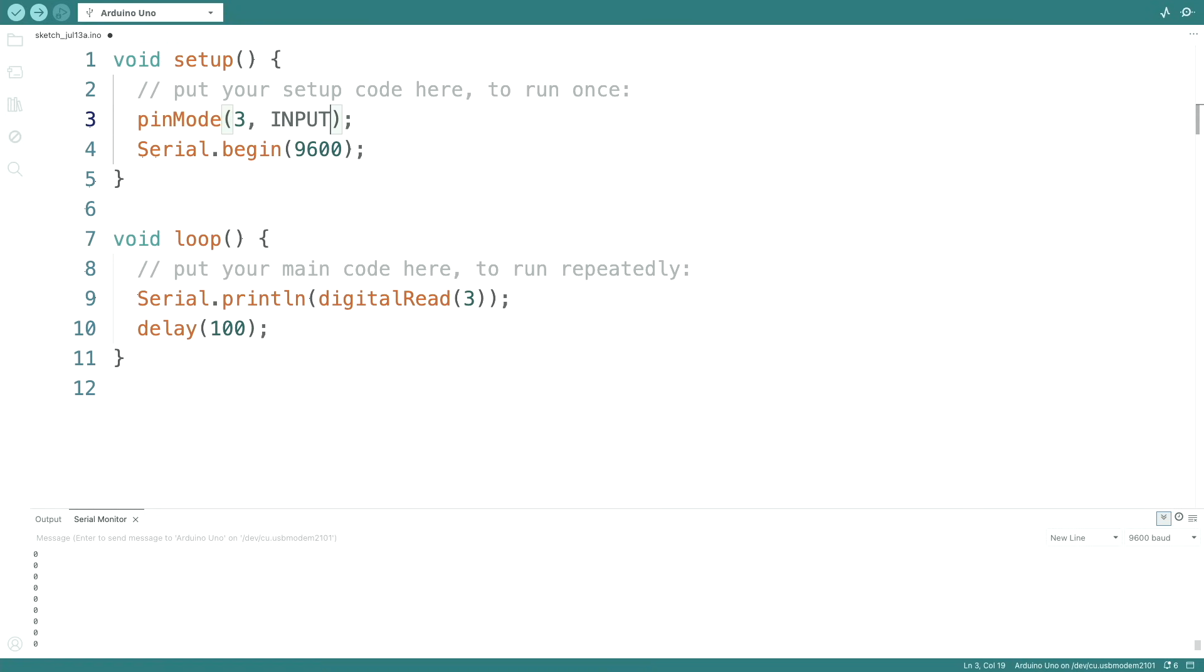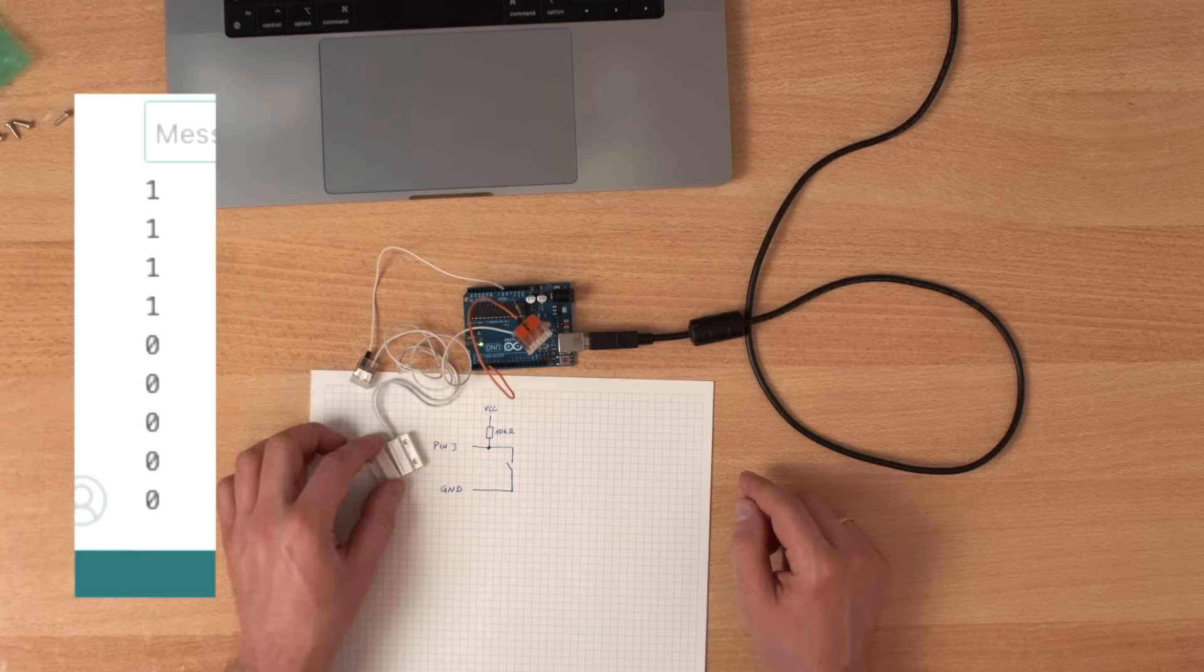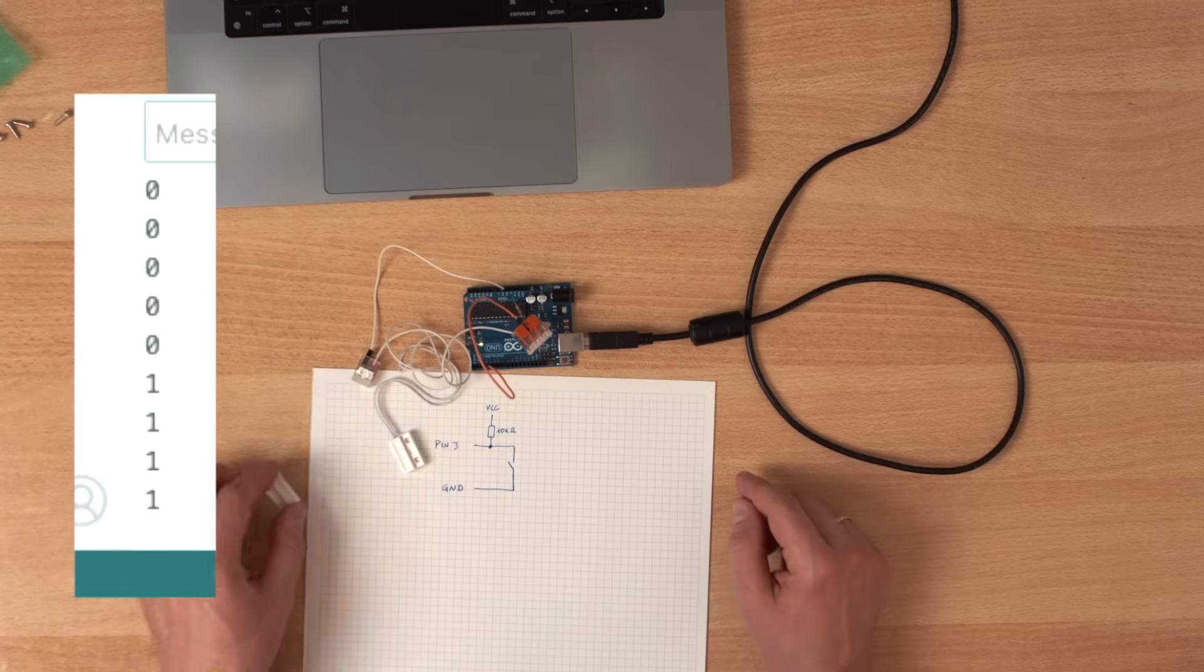Now that's great. But we don't even need this resistor here. Because Arduino has built-in pull-up resistors. Let me show you. If I define pin 3 as input pull-up and we connect this internal pull-up resistor, everything still works exactly as it did before.